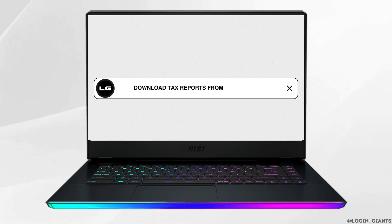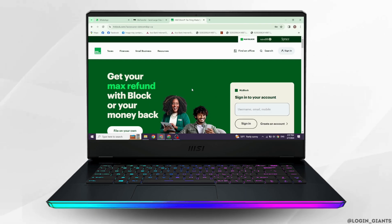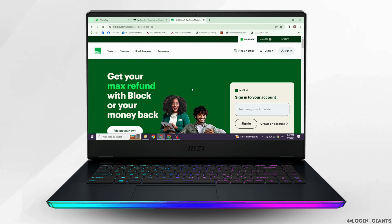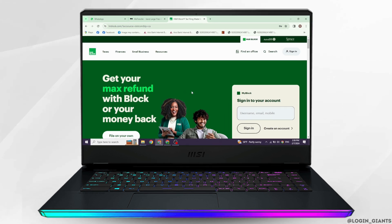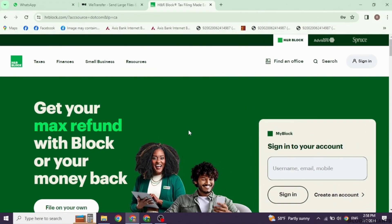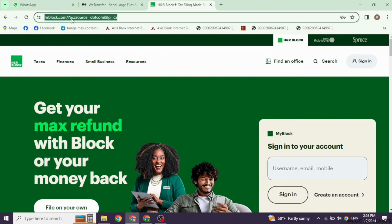How to download a tax report from H&R Block. Let's get started. Launch your preferred browser and navigate to the H&R Block website. Type in hrblock.com and search for it.